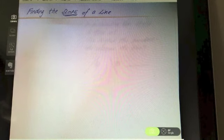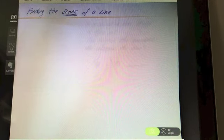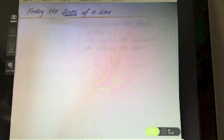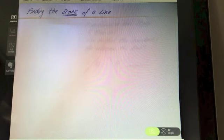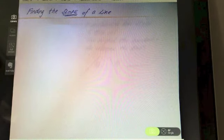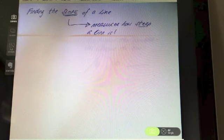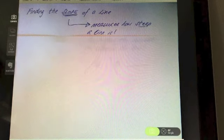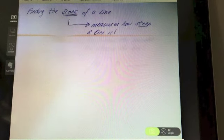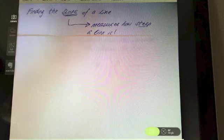This video is going to cover all the different ways of finding the slope of a line. First of all, I want to explain exactly what slope is. The slope of a line basically measures how steep a line is — you're going to get a value that is a measurement of how steep the line is.